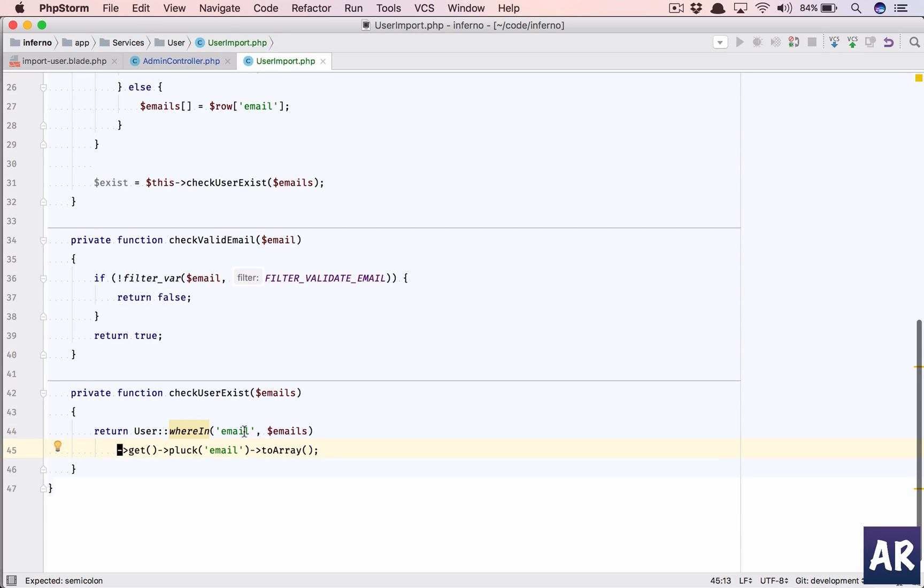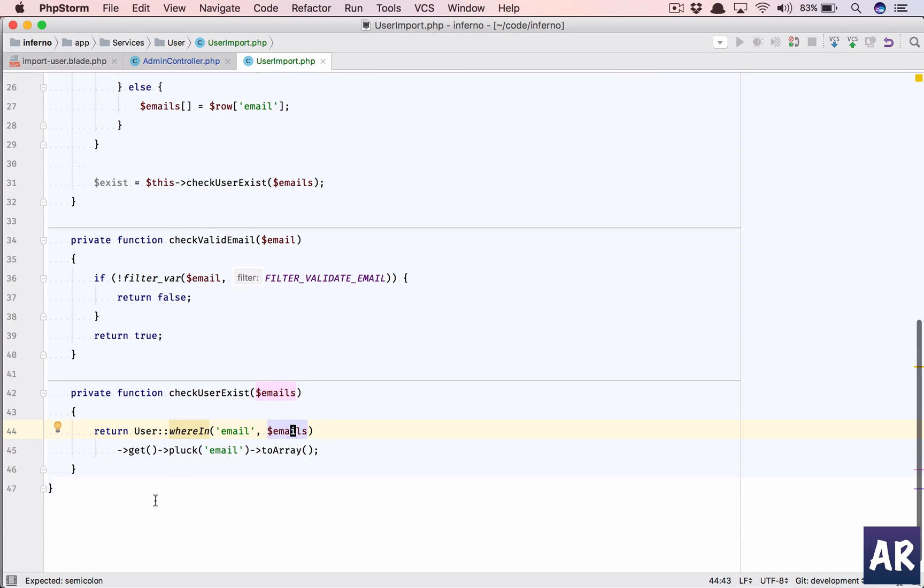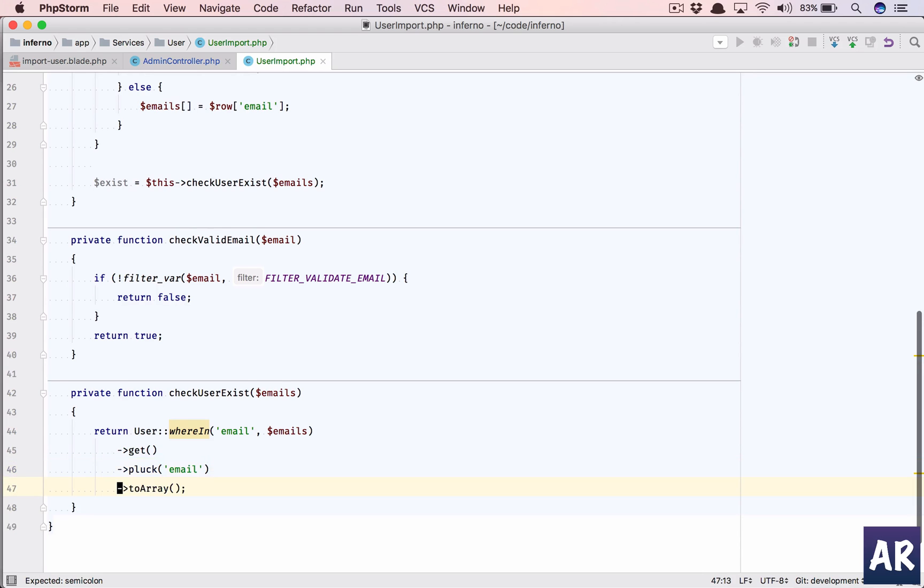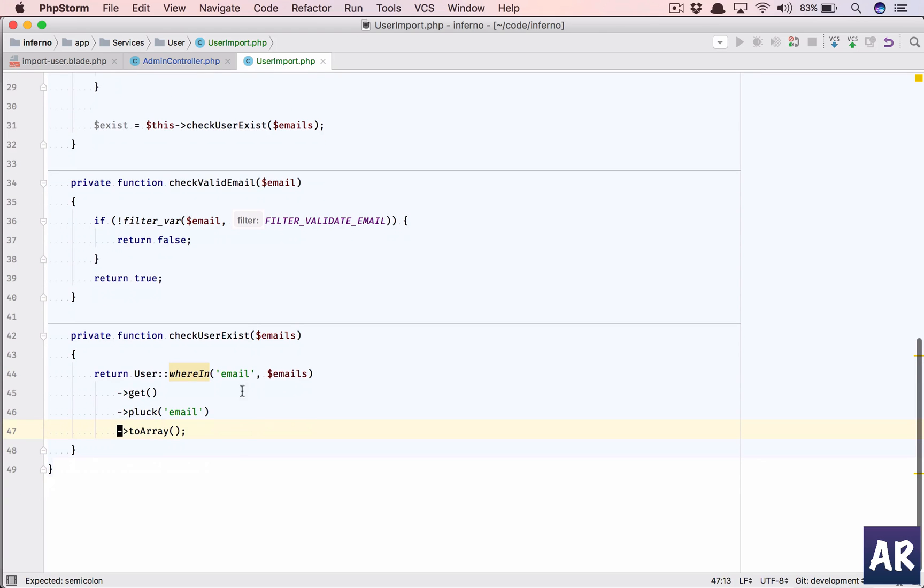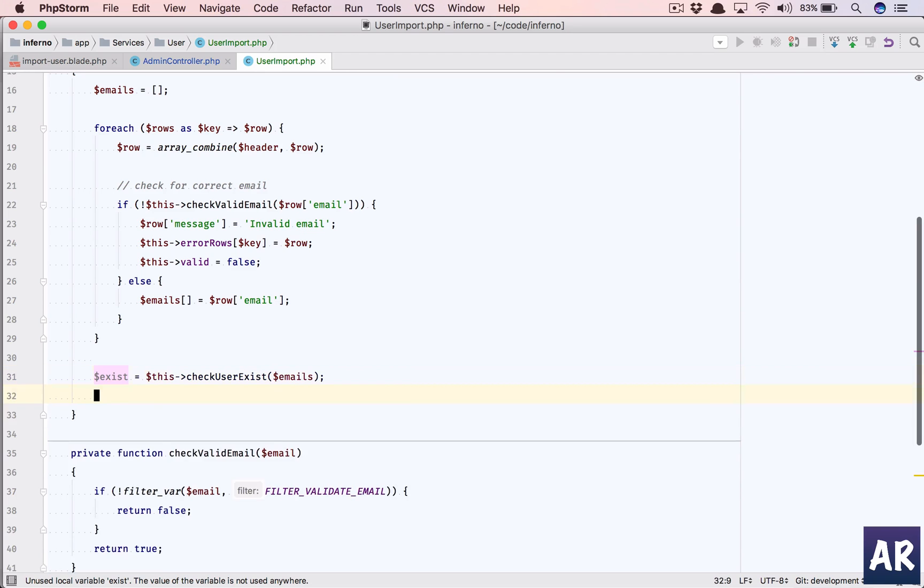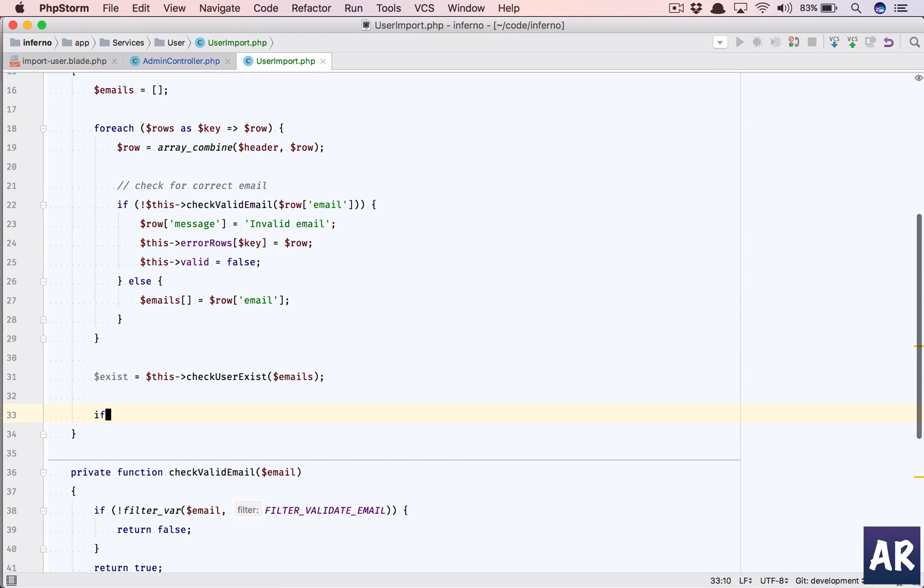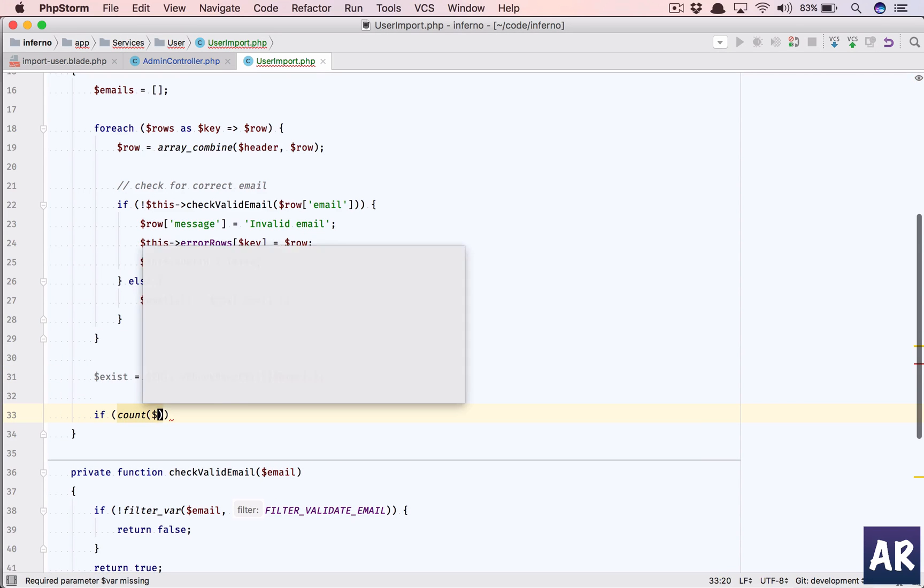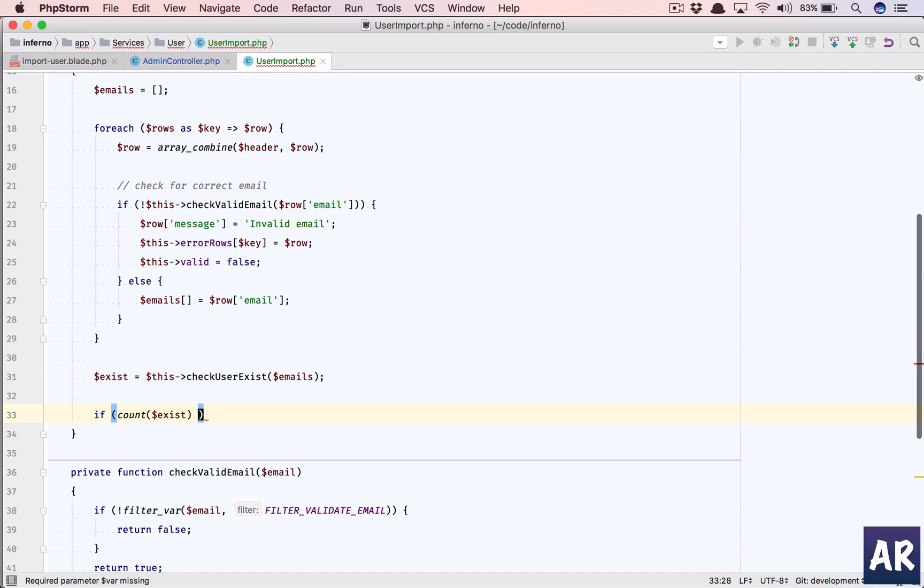Return user wherein email dollar emails get, and then pluck email and let's just convert it to array. So what we're doing is we're making a where in clause here. This is an array. Then we get all the records, we pluck only the email, we convert it into an array and we return it back.